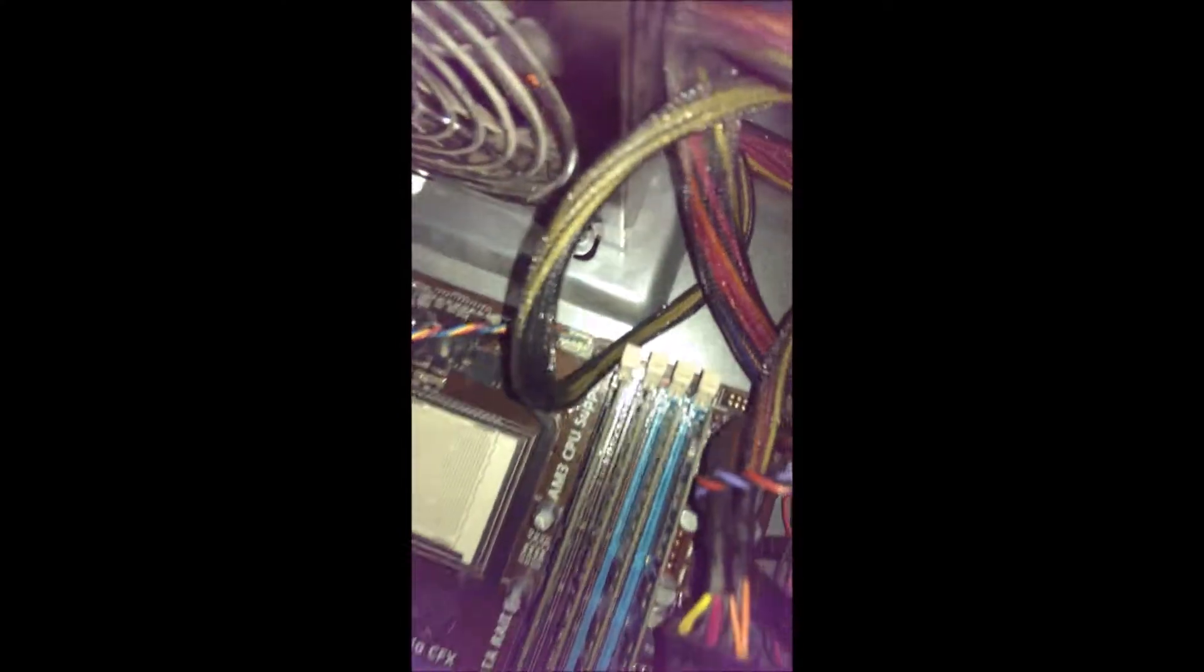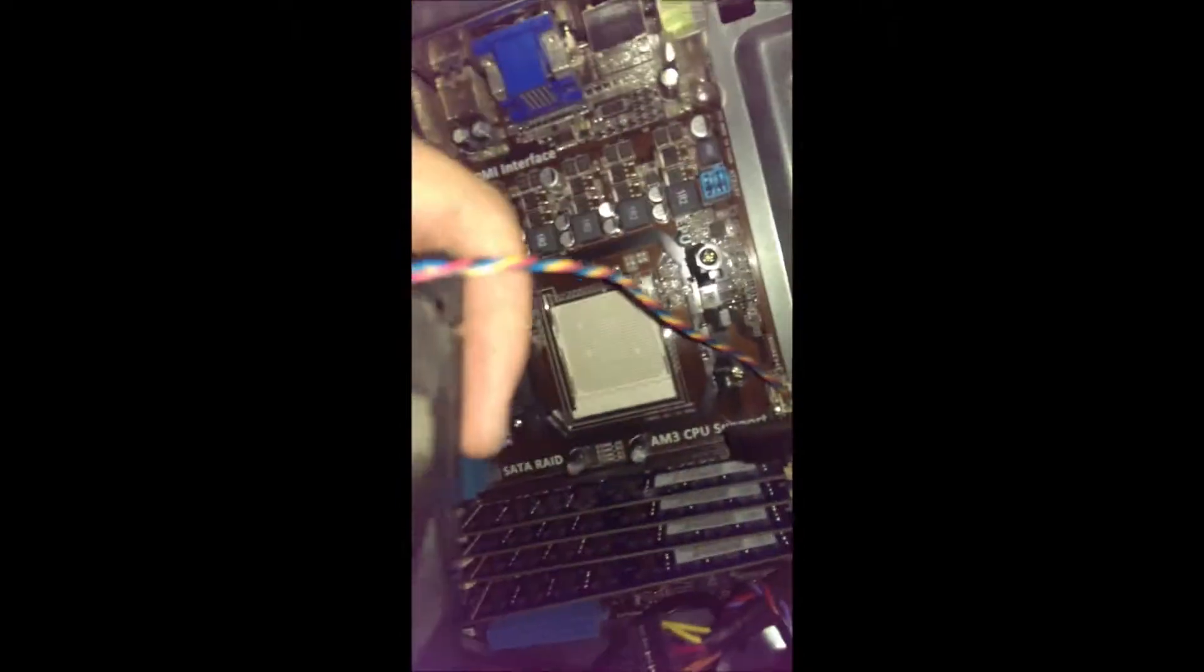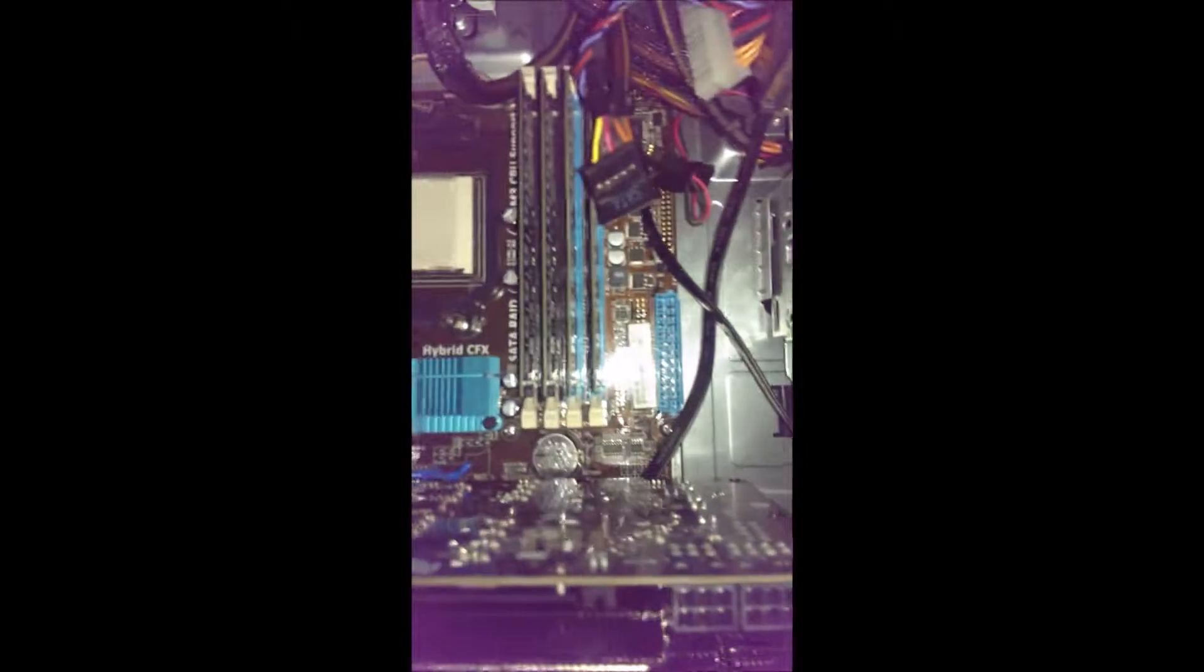So there's also another cord here I'm going to have to take out. It's going to the motherboard to the fan here. So we're going to take that out. And we're going to take the video card out.